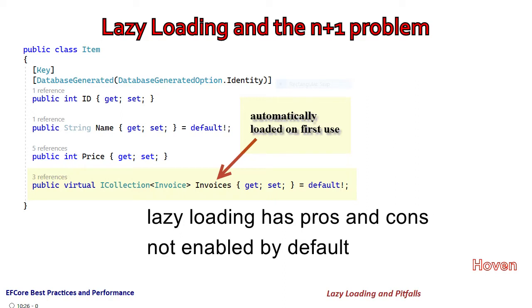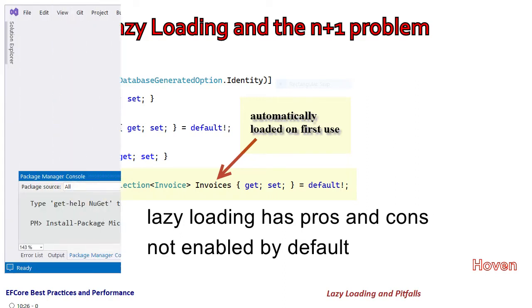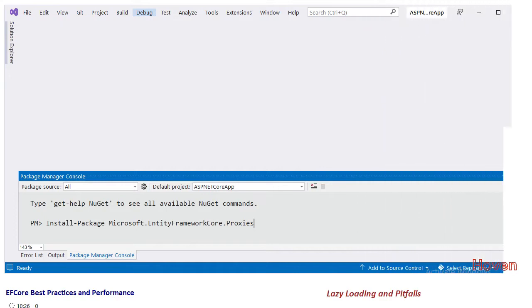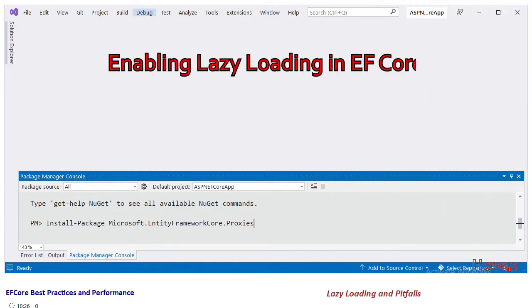Before I explain anything else, let's learn how to enable lazy loading in an EF Core project. There are two methods of doing this, but I'll cover the simpler of the two.